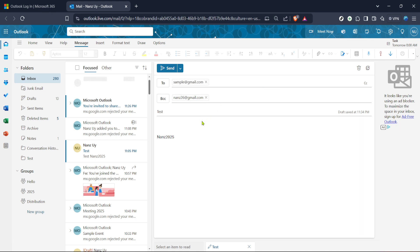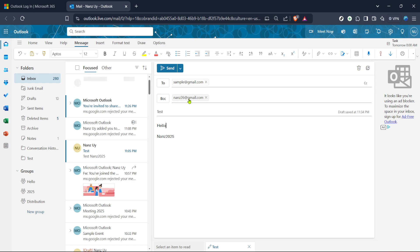One of the great advantages of using the BCC field is that it also simplifies your email threads. If someone hits reply all to your email, their reply won't go to everyone on the BCC list, preventing unwanted clutter in everyone's inboxes. It's a simple way to keep conversations streamlined and focused.